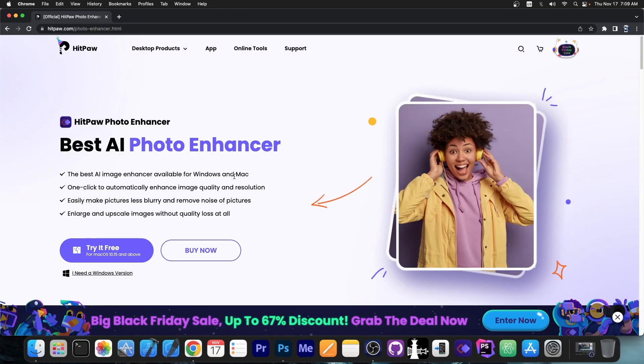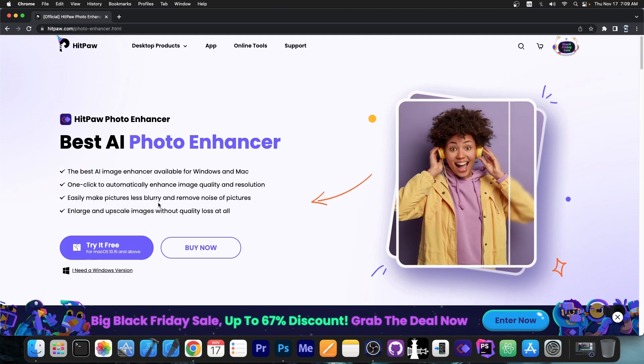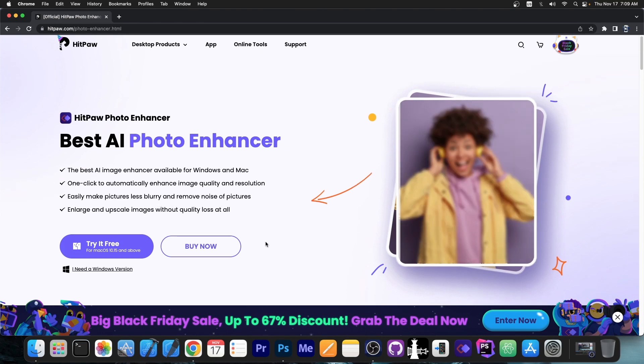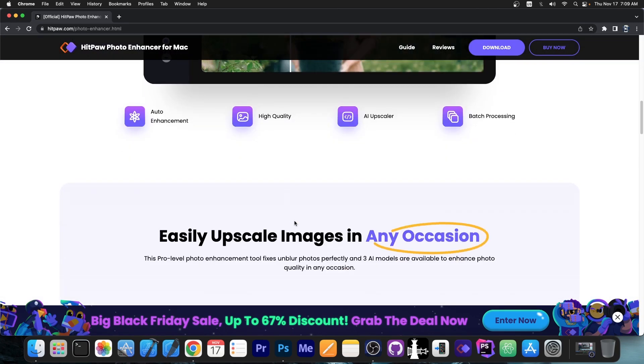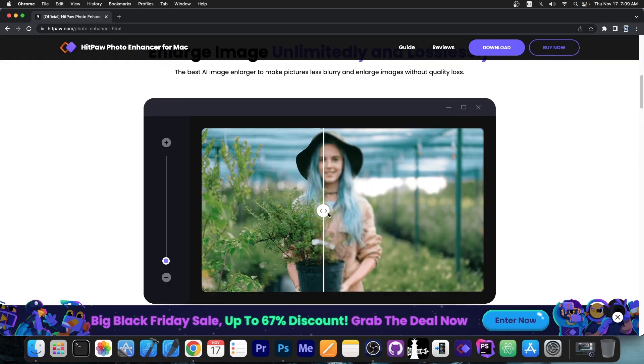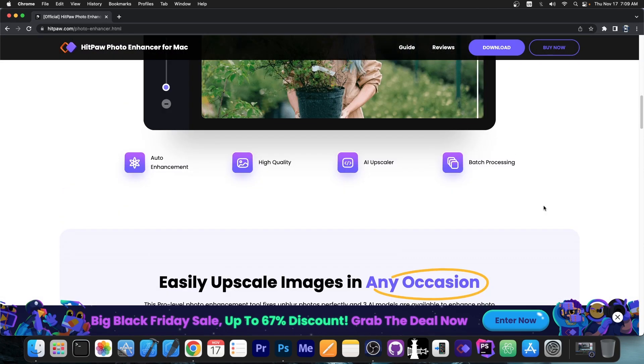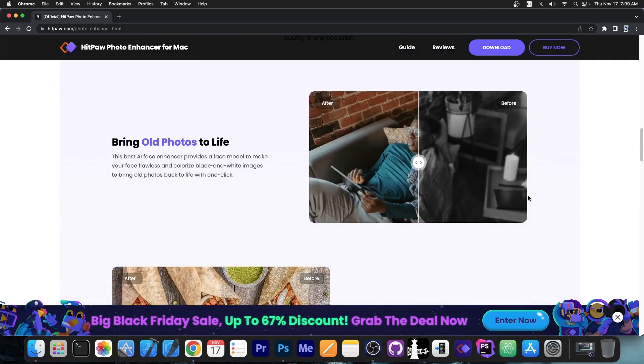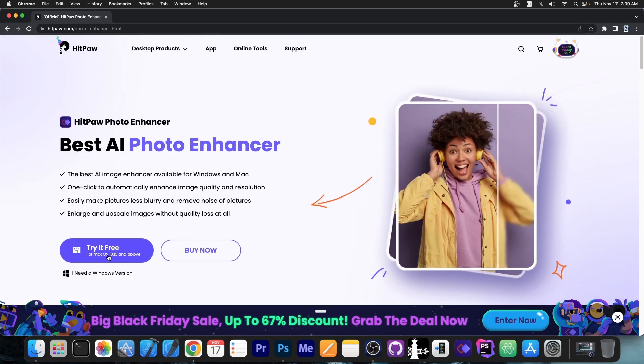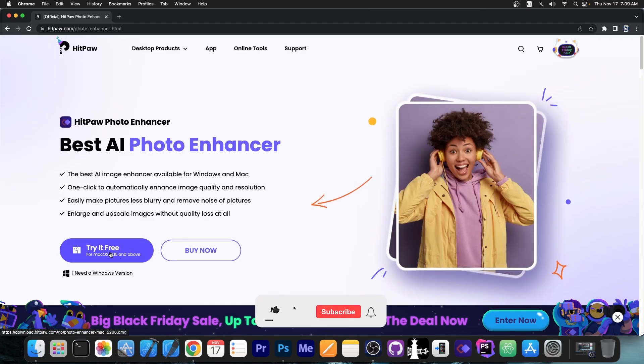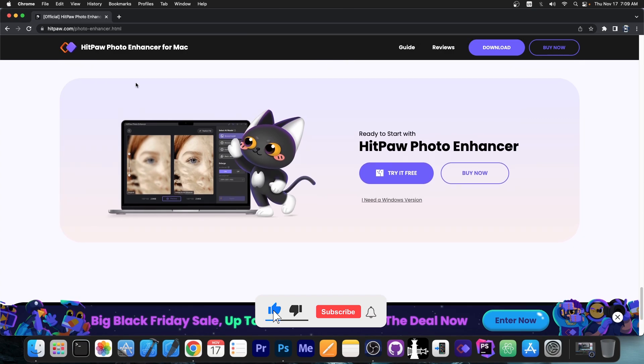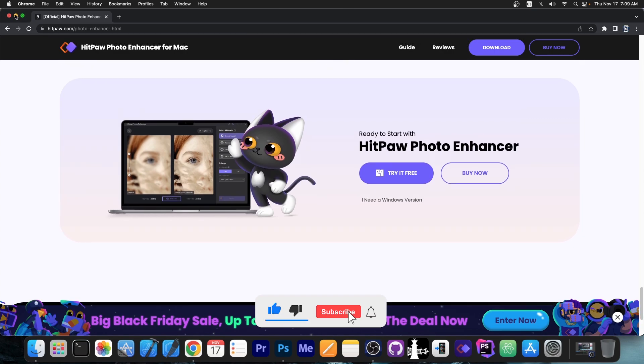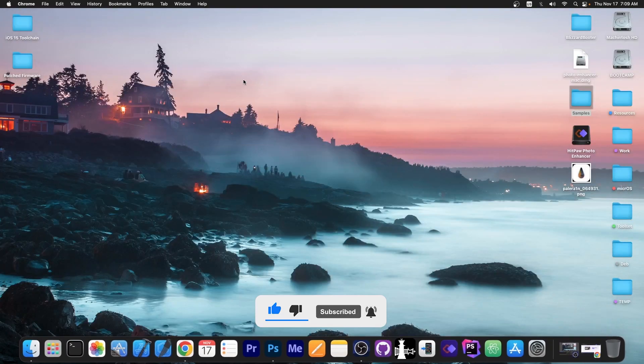But yeah the program is available right here on the HitPaw website. There is a big Black Friday sale up to 67% discount so grab them right now. There will be a link in the description down below where you can check the program out to see exactly what's going on for yourself because there is a free trial available. Thank you for watching, I'm Gia Snow, till the next time, peace out.